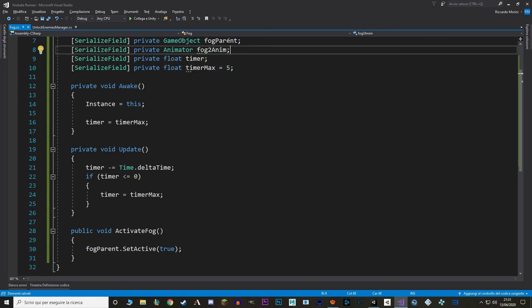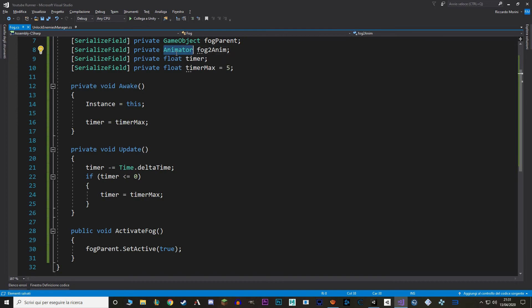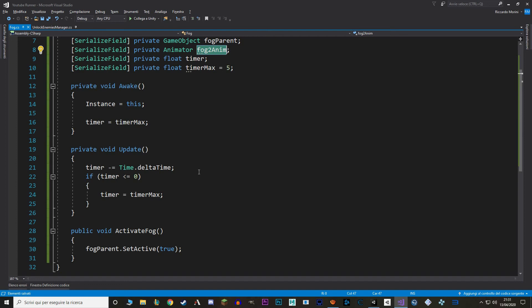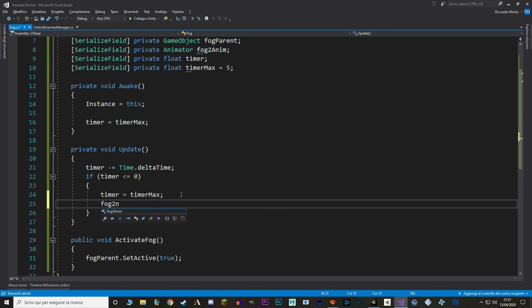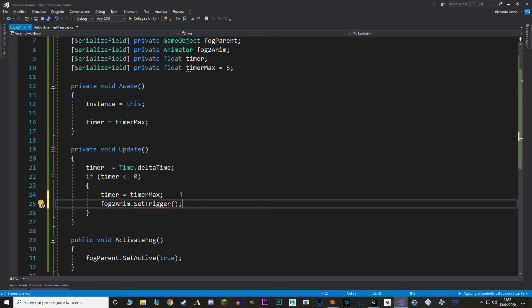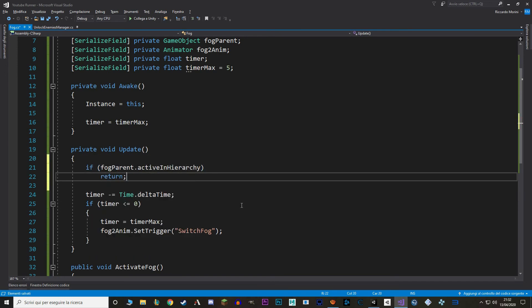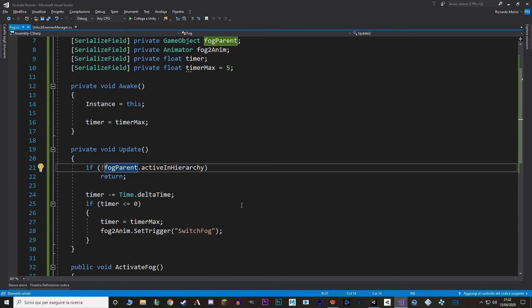Now when the timer resets, we get our animator and we set the trigger. So we also need to make an animator reference. Remember that we use the game object to call the fog parent and the animator to call the animator on the fog2. Now let's use this fog2. In here we use the function dot set trigger, and as a value it requires a string, and that has to be the name of a parameter that we have made. So switchFog. Lastly, we don't want this script to run when the fog doesn't run. So we just check if fog parent is activated, and if it isn't, we just return from update. Perfect.